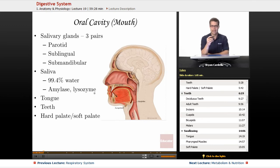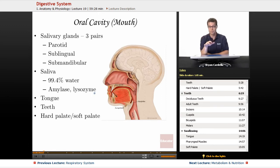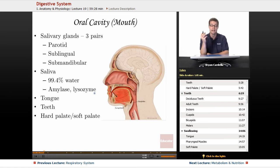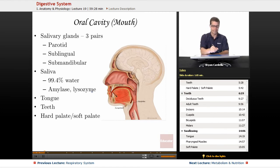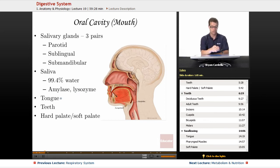Lysozyme is an enzyme that helps keep the bacterial populations in your mouth at acceptable levels. Everyone has bacteria in their mouth — even using a really good mouthwash, you're not going to get rid of all of them, and it's important to have some bacteria. But you don't want them to get out of control. Out of control bacteria leads to infections like gingivitis, tooth decay, periodontal disease. So lysozyme is an enzyme that helps keep that bacterial population in check.